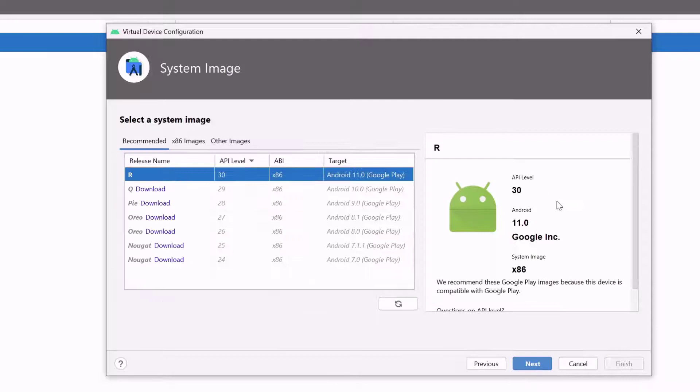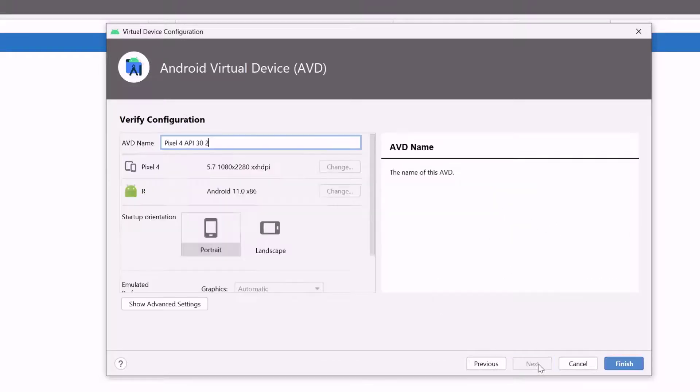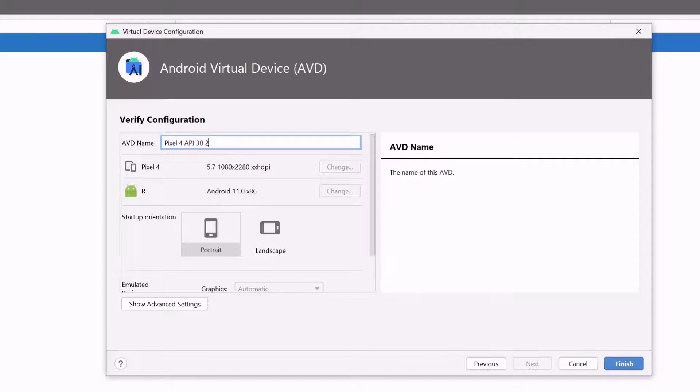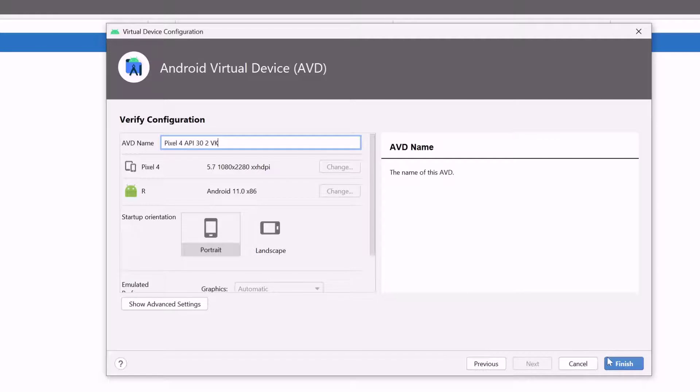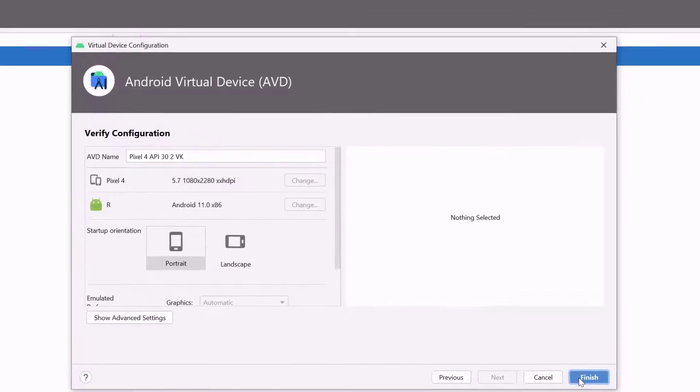So API level is 30 and our version is 11. So click on next. So you can name it whatever name you want. Here I am going to name it VK like that. So just click on finish.